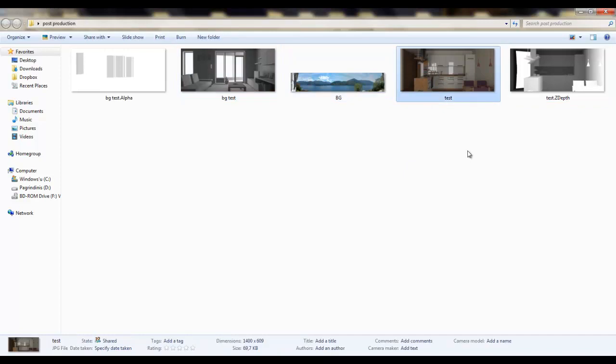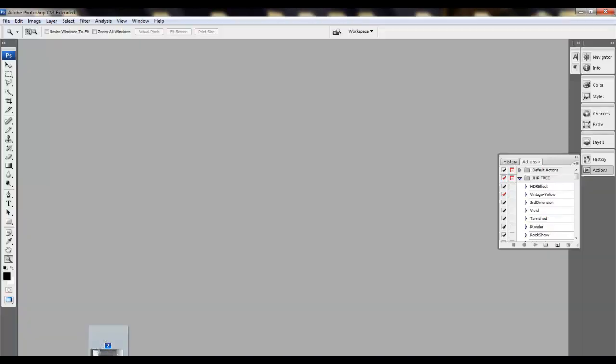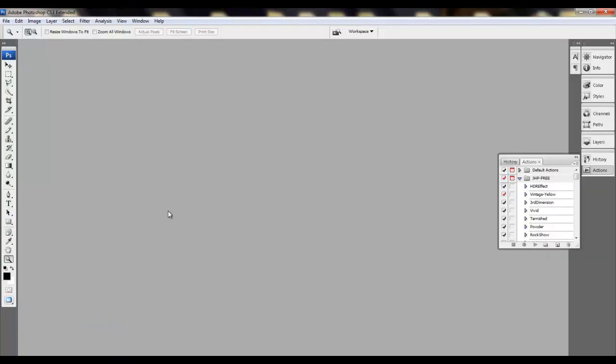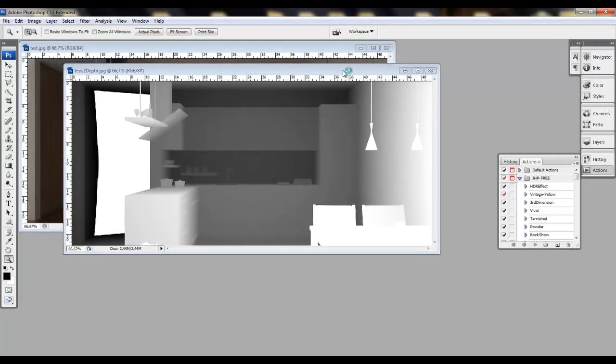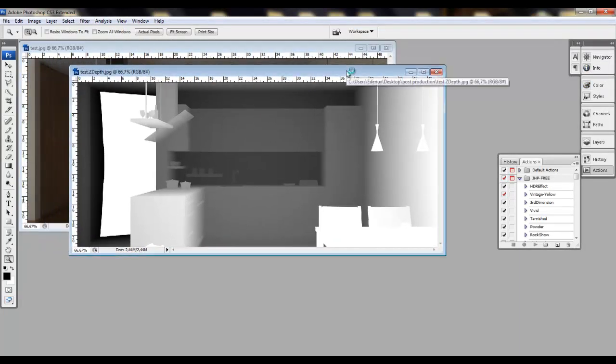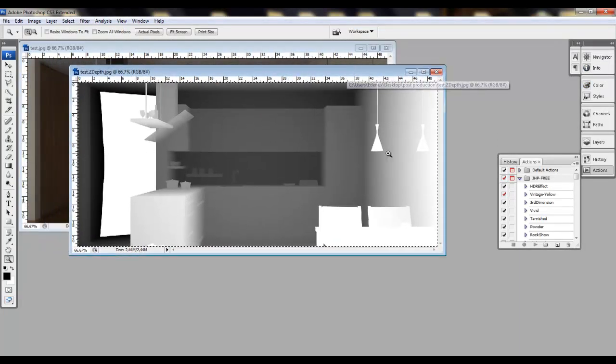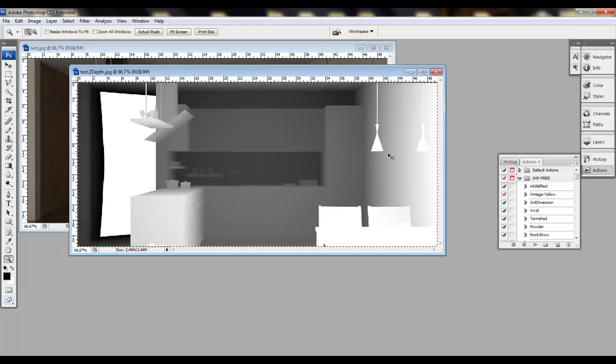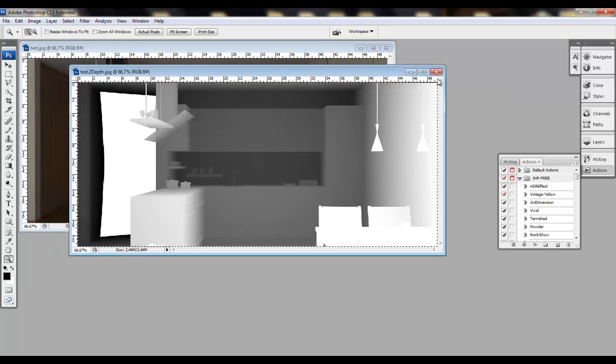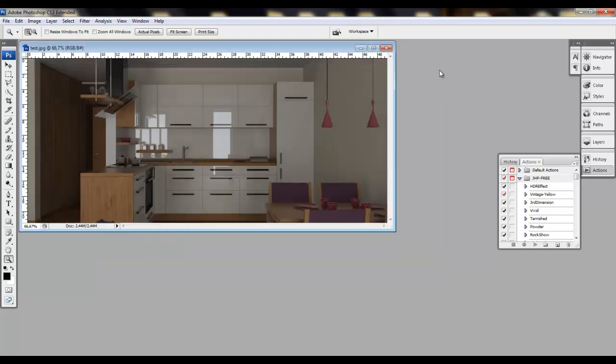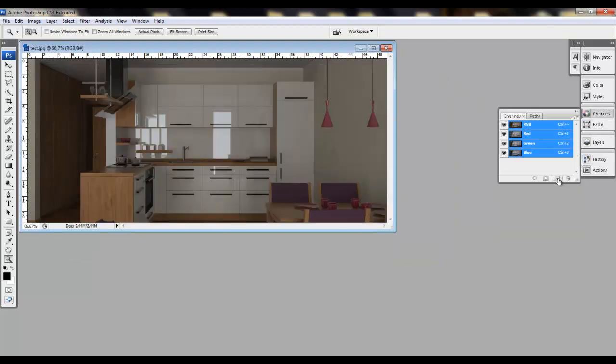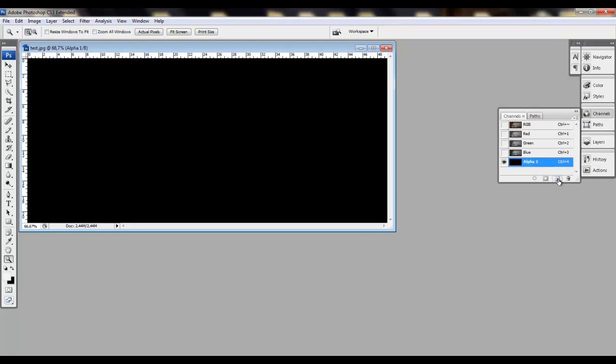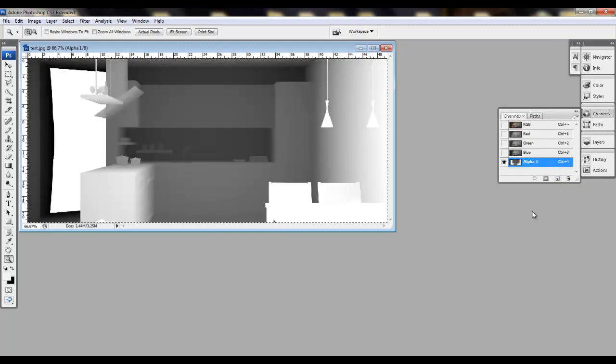Okay, so let's open these two images into the Photoshop, select them and open. Now we can with Ctrl-A select the image and with Ctrl-C copy it. We don't need it anymore, so we can close. And go to the channels, create a new channel, and with Ctrl-V copy it.